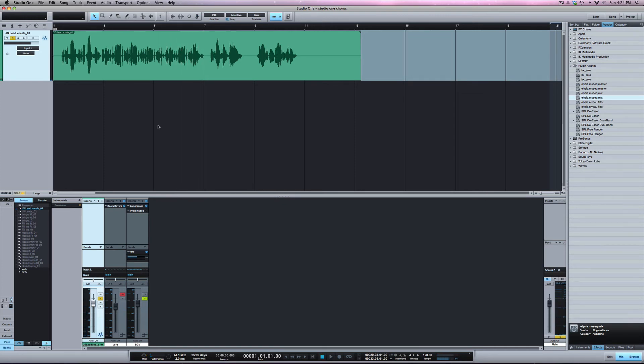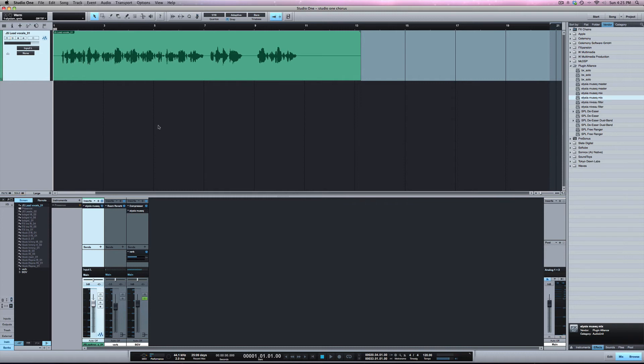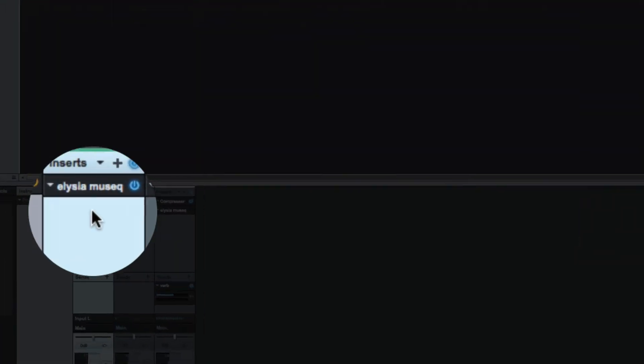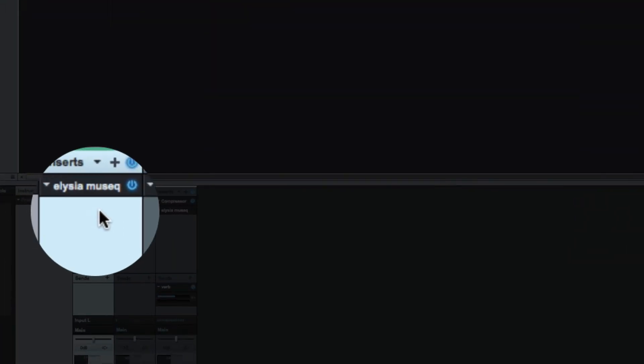So as you can hear that was the EQ'd version. If I undo I can easily get back to where I was. You can see we've got the plugin back on the track now.